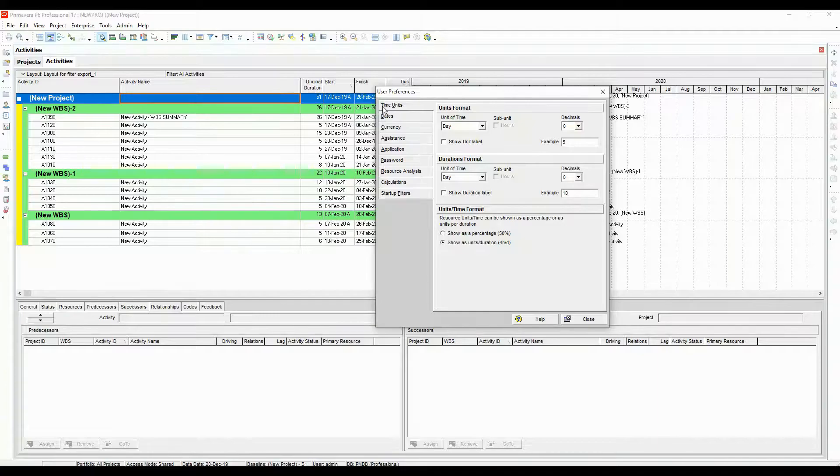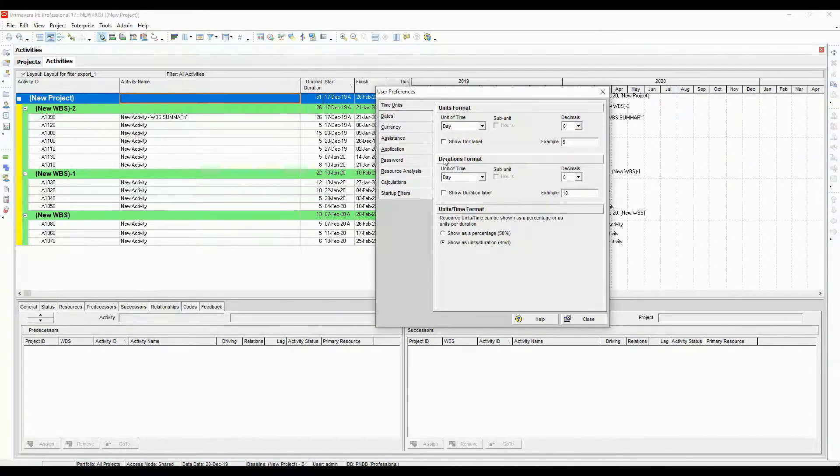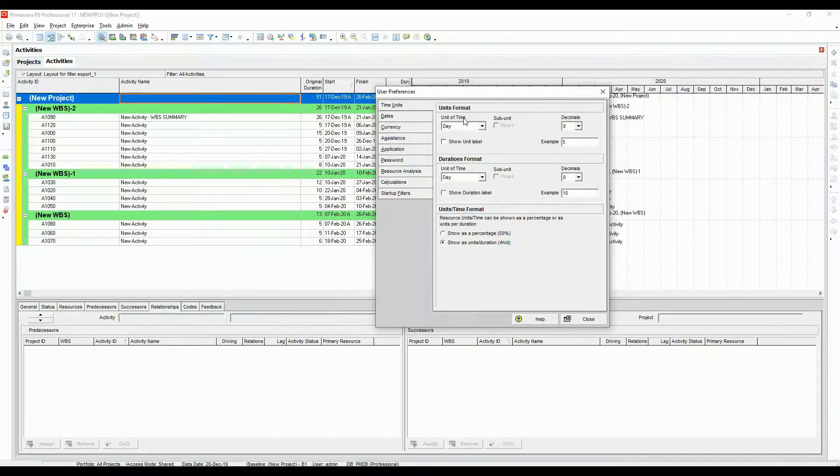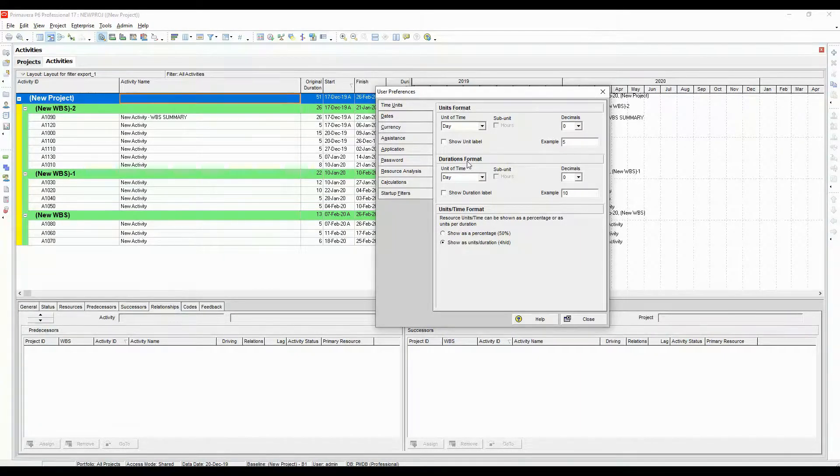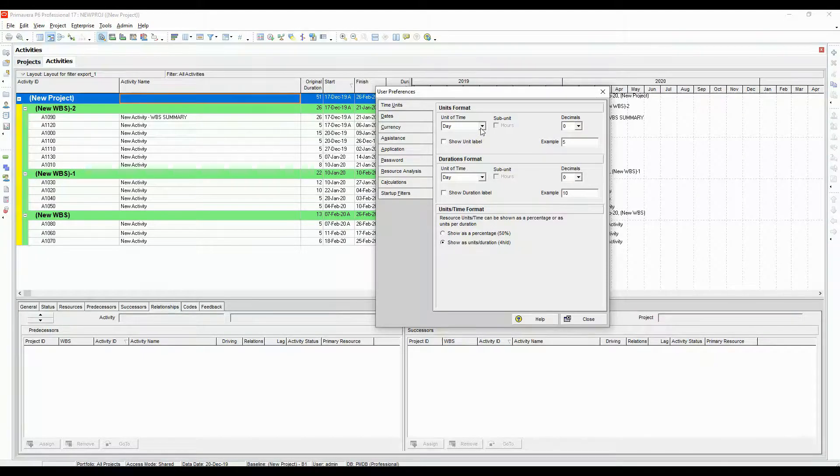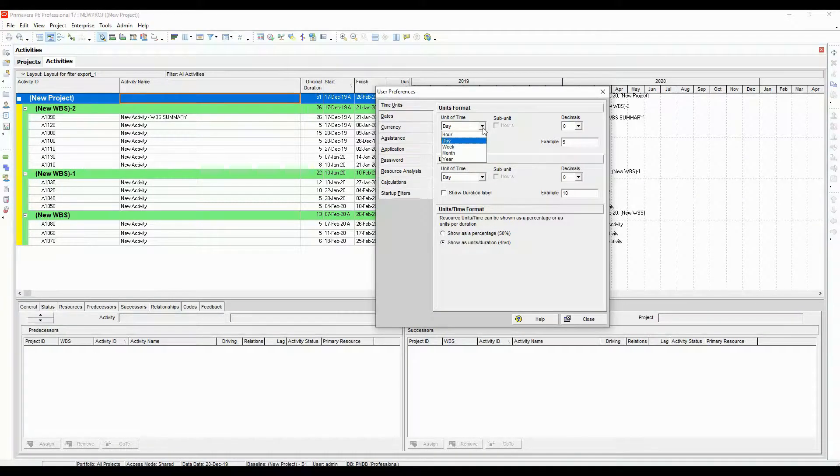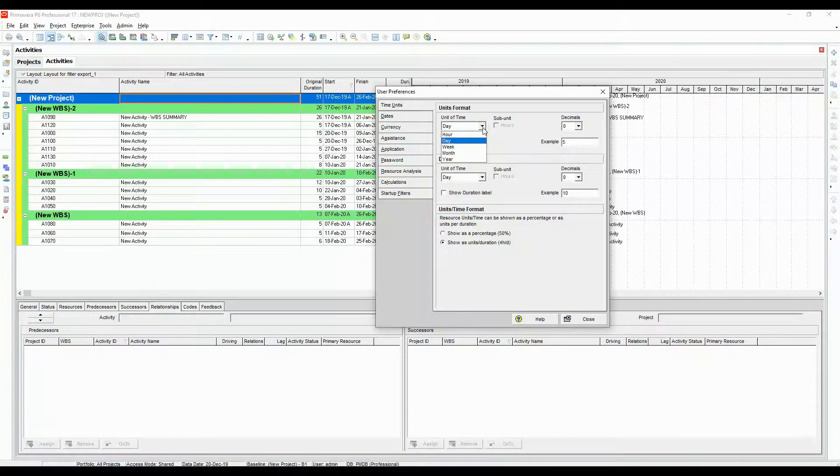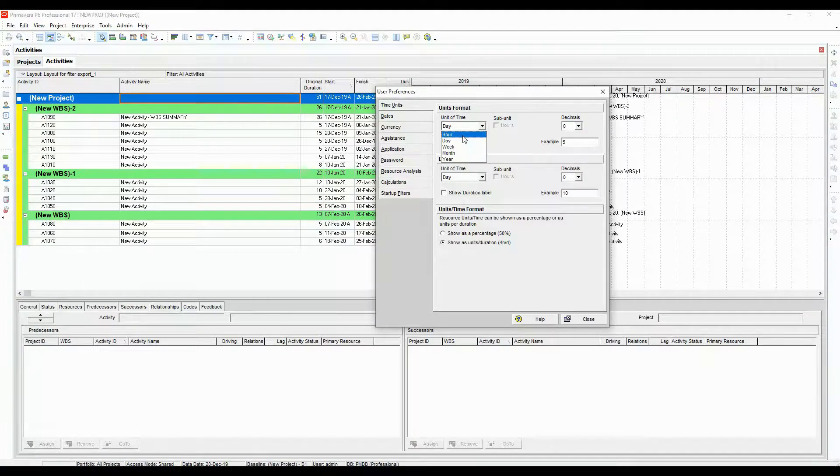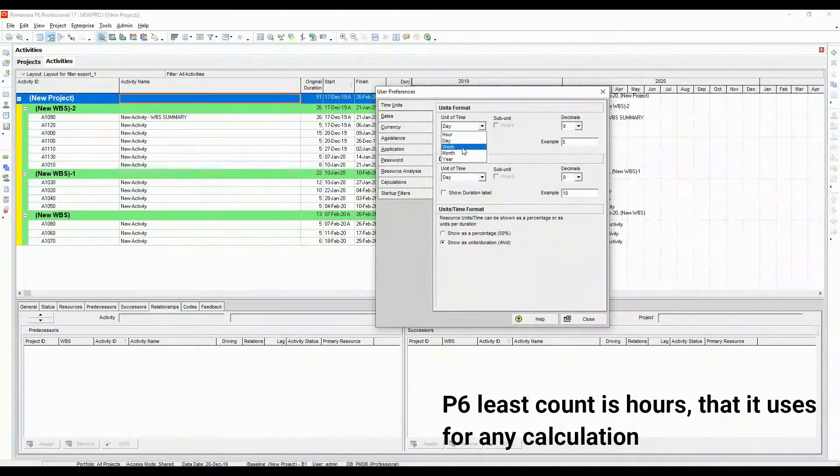Now once you come in this time units, there are few information that you will get to see immediately. We have unit of time and we have duration format. So if we take a look at this and if I just open this up, you can see the unit of time formats is in different options. We have in hours, day, week, month and year.